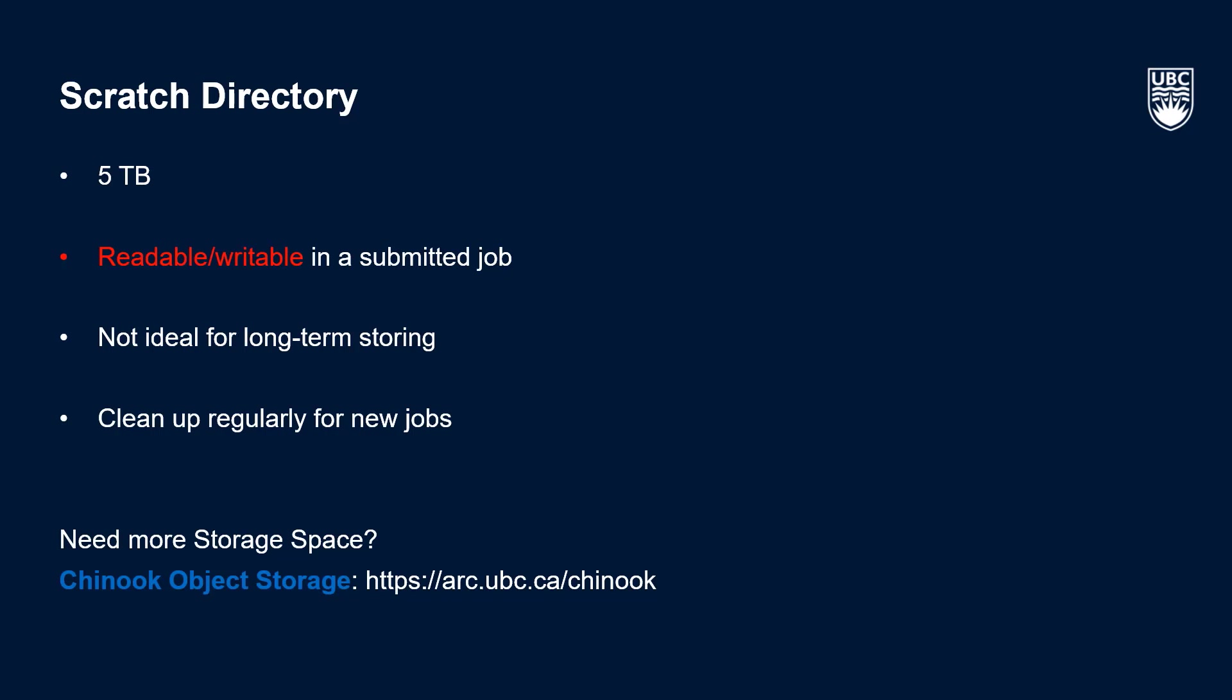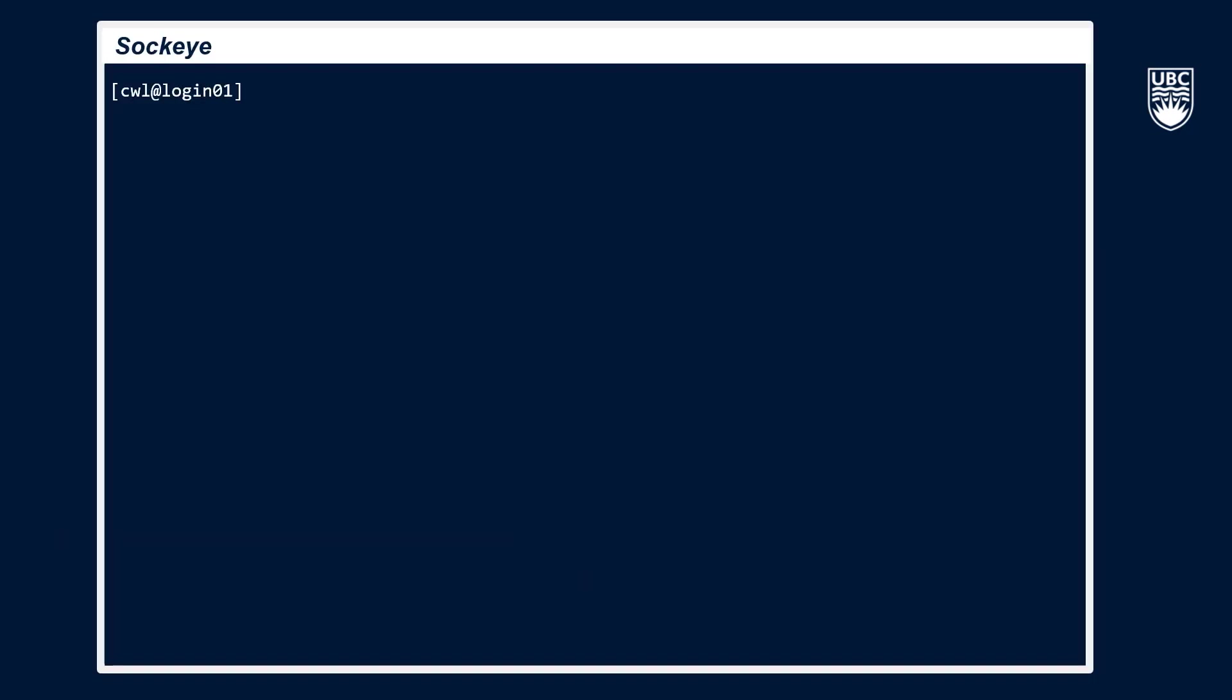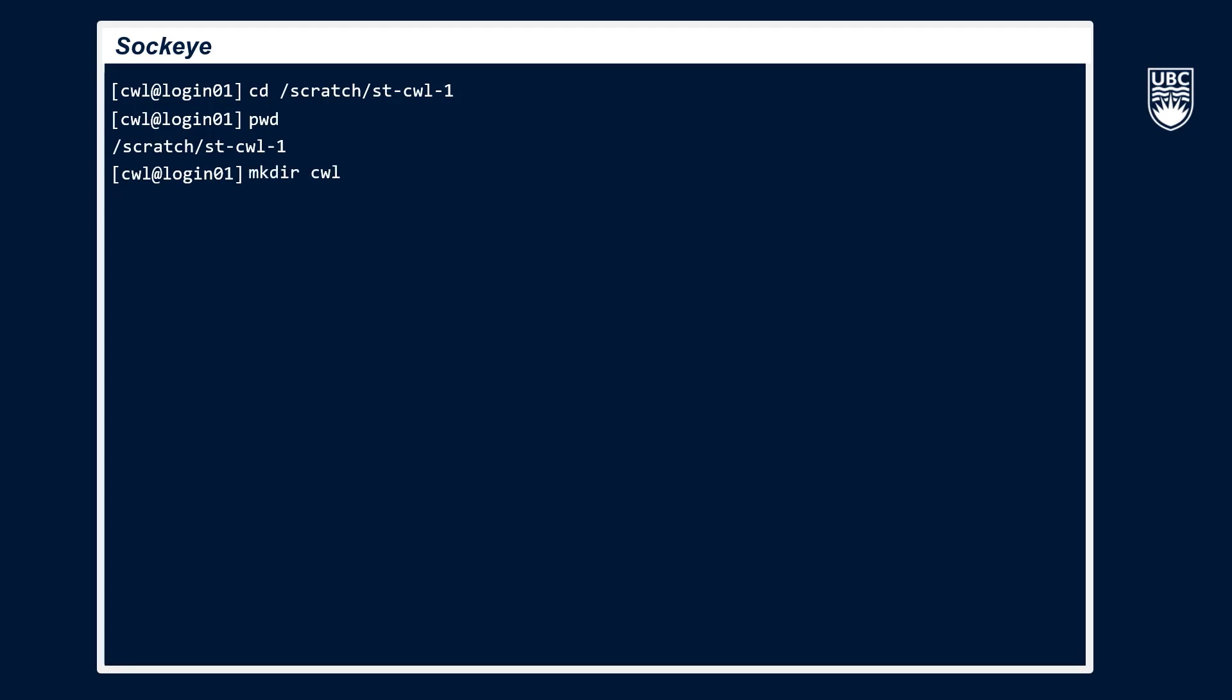We'll now navigate to our scratch space and set up our own working directory, much like we did in project. I'll type in cd then slash scratch slash st hyphen cwl hyphen one and hit enter, then type pwd to confirm where I am. I'll then add my own directory by typing mkdir and my directory name. You may want to create further sub-directories here for the outputs of the various jobs you may run.